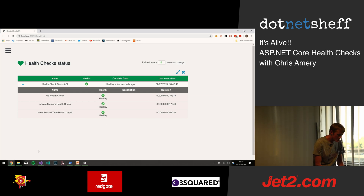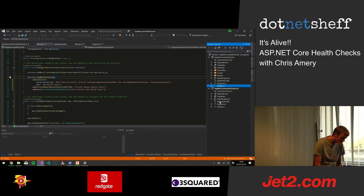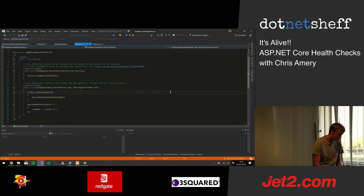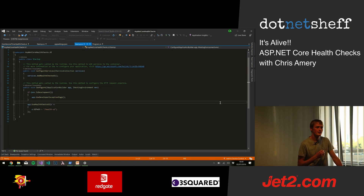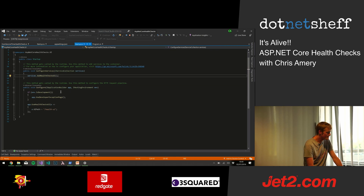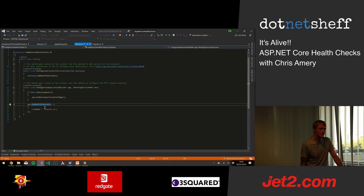To go over the code: one would think with the UI stuff you'd need to introduce various different controllers, actions, views — the reality is none of that. All you have to do is essentially register it as a service, and then append it as middleware, to say 'use health checks UI' after you've added it as a dependency. And you can specify what path the health UI dashboard should live at.